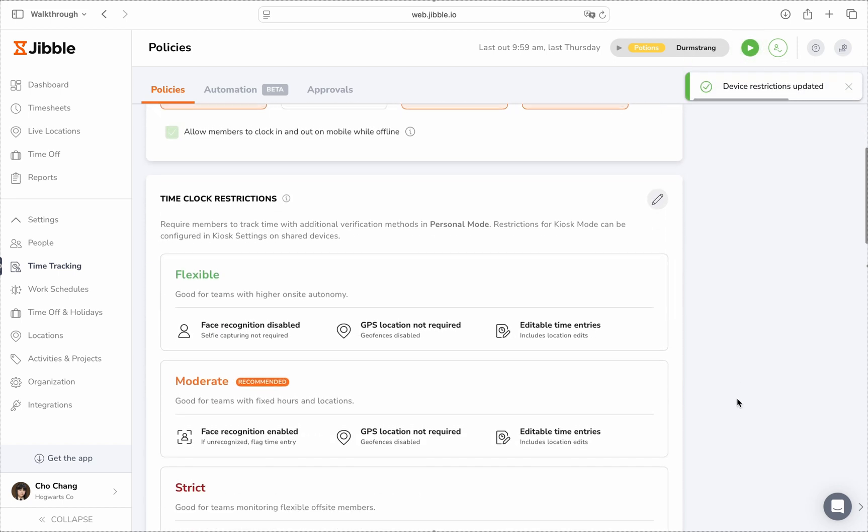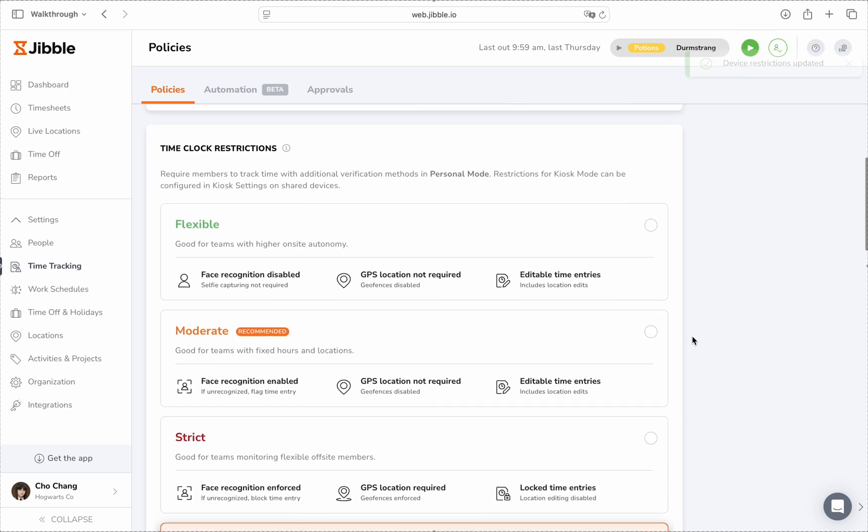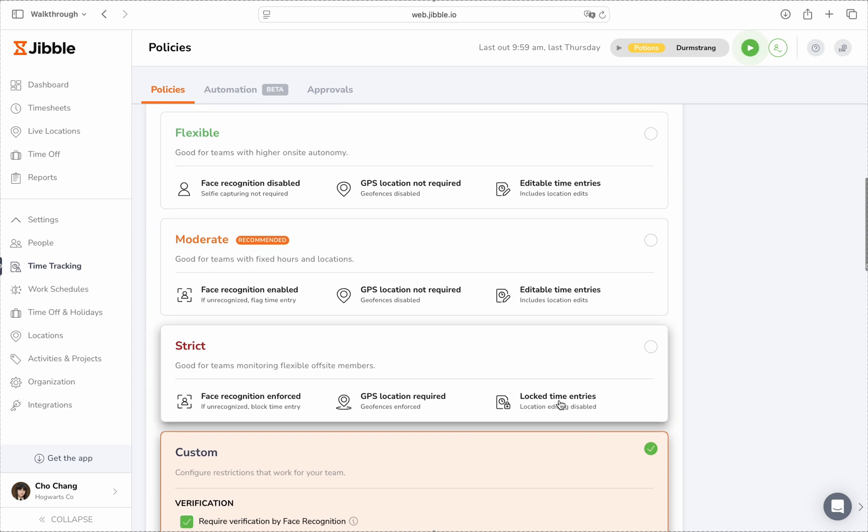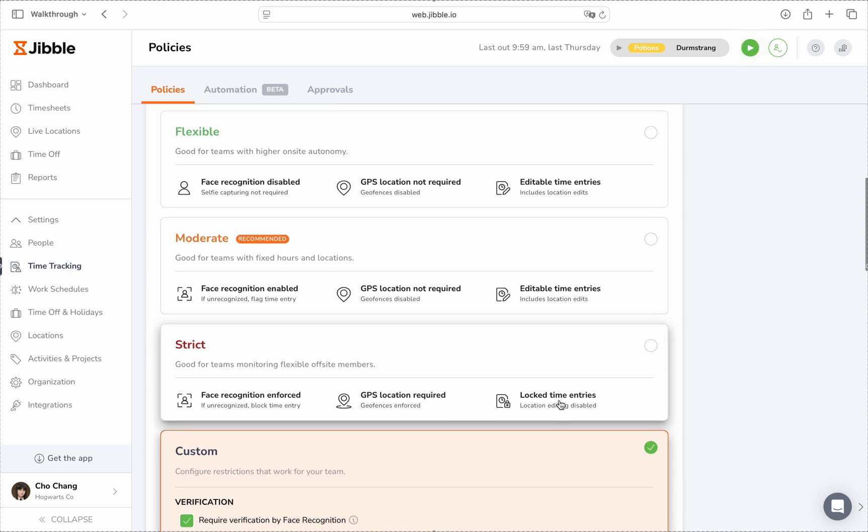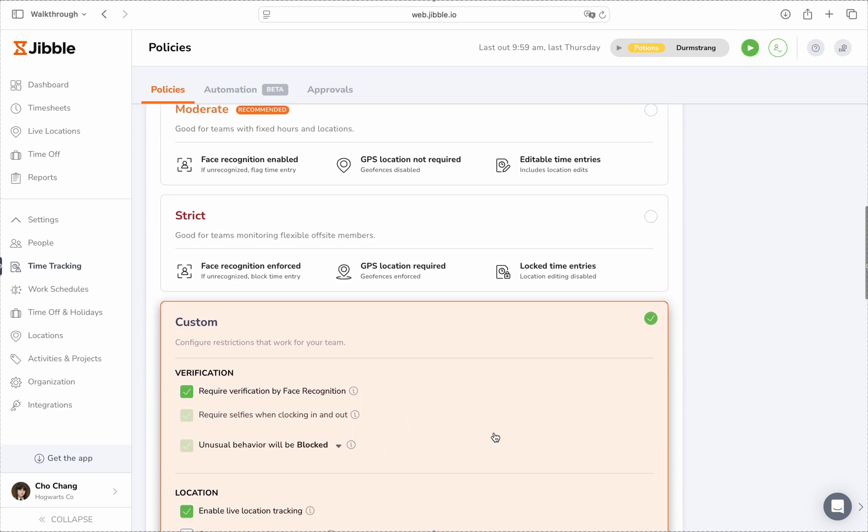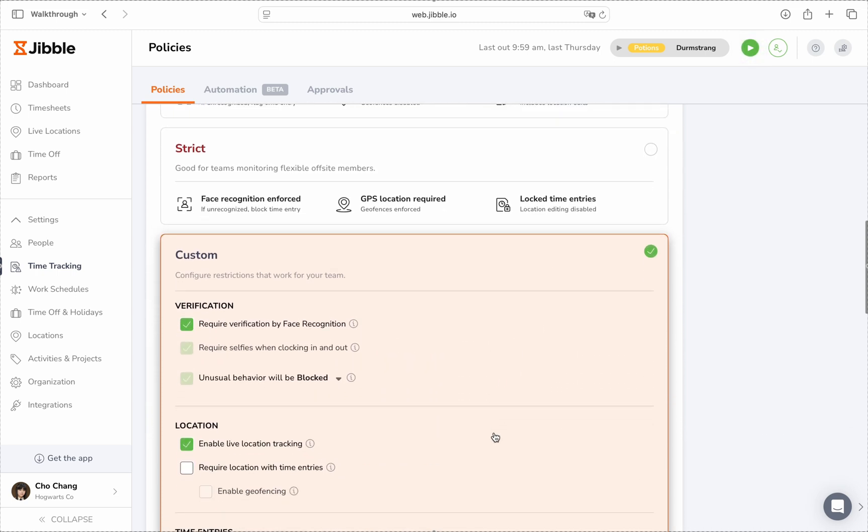Next, we have Time Clock Restrictions. You can choose between three presets—flexible, moderate, or strict—or create your own custom restrictions tailored to your team's needs.